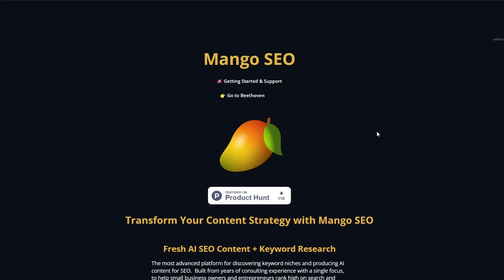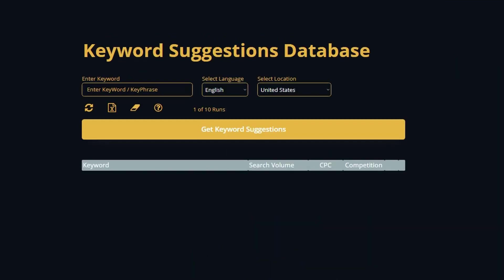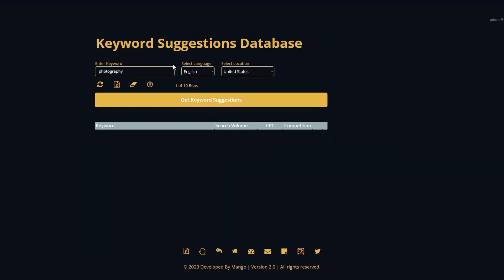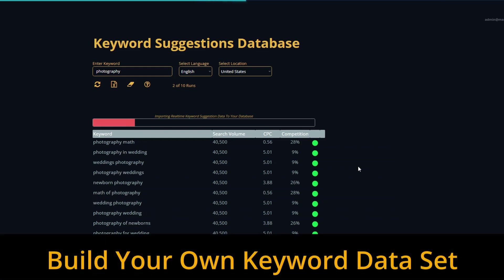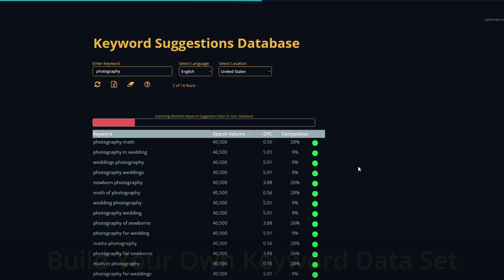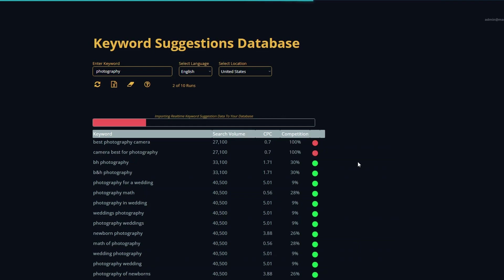The first thing we're going to do is get some keyword suggestions and some data around search traffic. We'll just go over to the keyword suggestions module. In here, I'm just going to type in photography because this article is going to be about photography. The default is English in the United States, so we're just going to leave that and click get the suggestions. One of the things you'll notice about Mango is that when it generates this data for you, it remains in your database. So if you're in the niche of photography, you might build up this database to be 100, 500, 1,000 keywords and phrases. And every time you come back in here, the data will still be there for you to use.